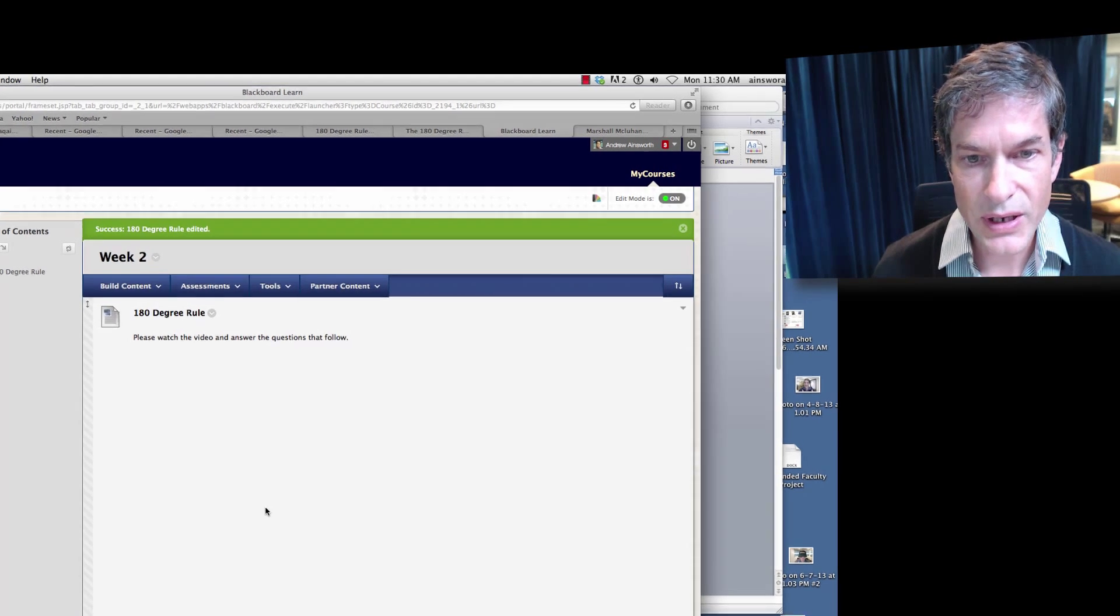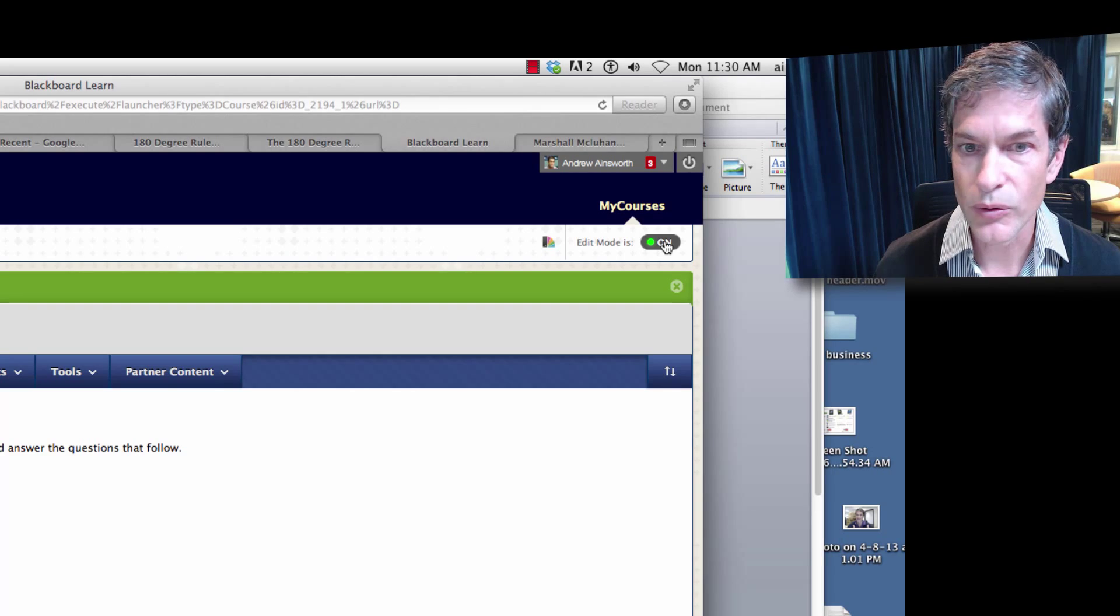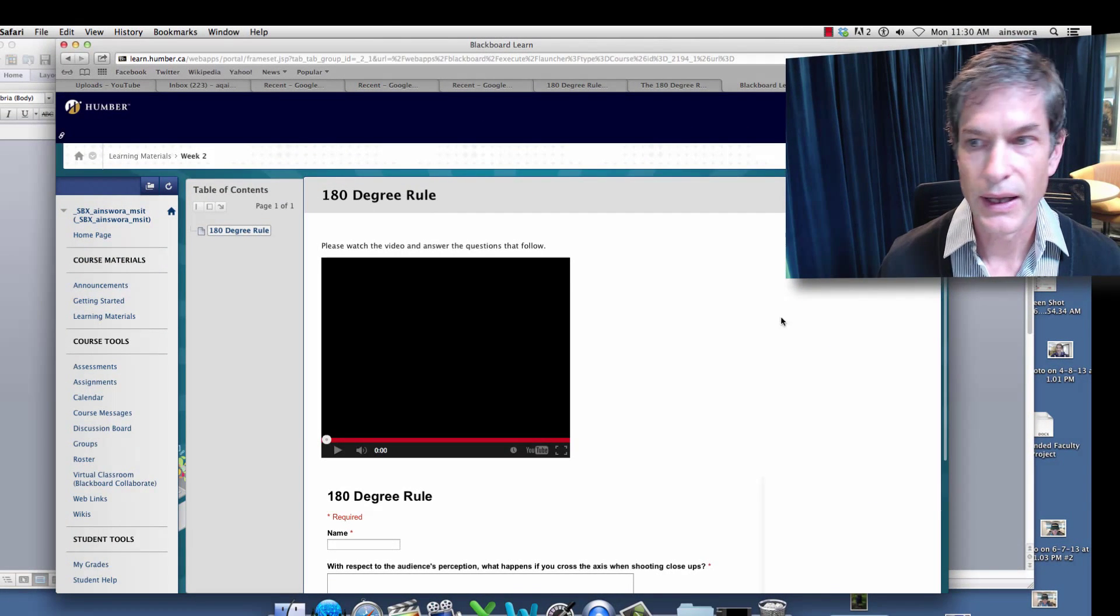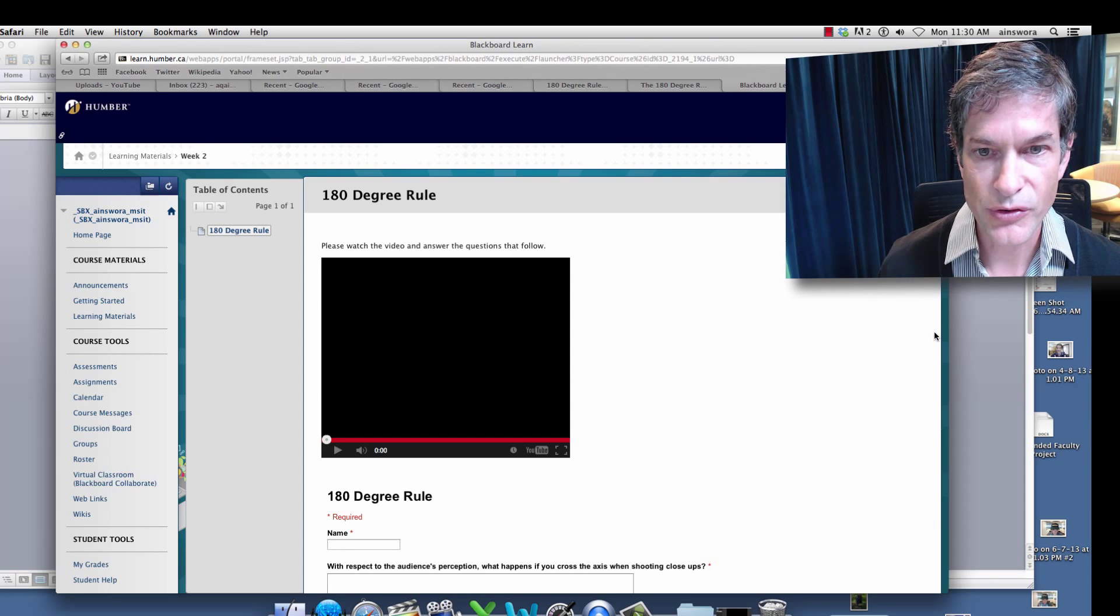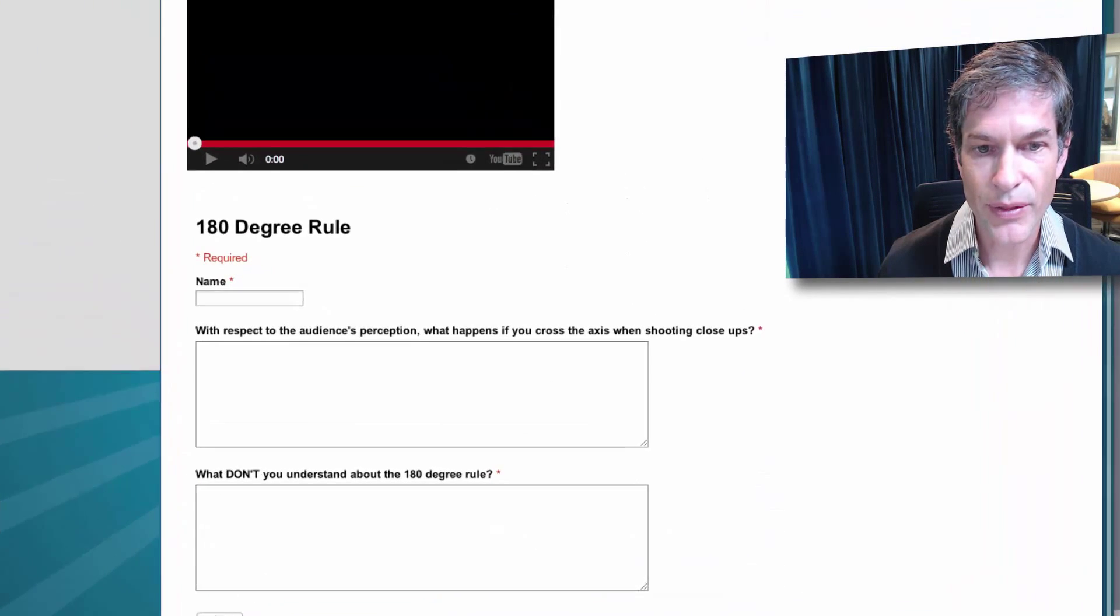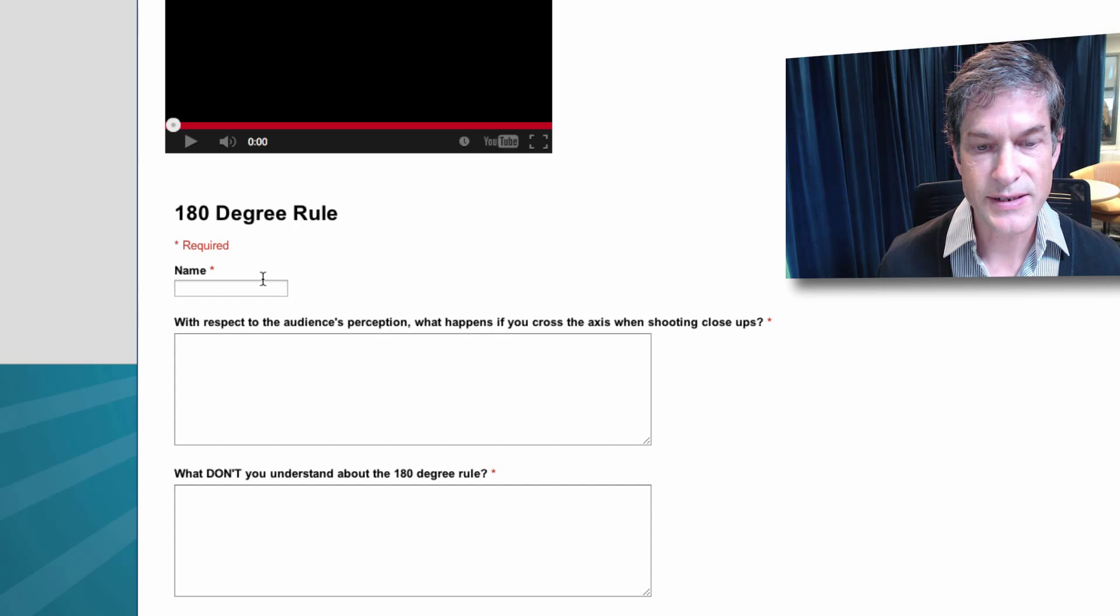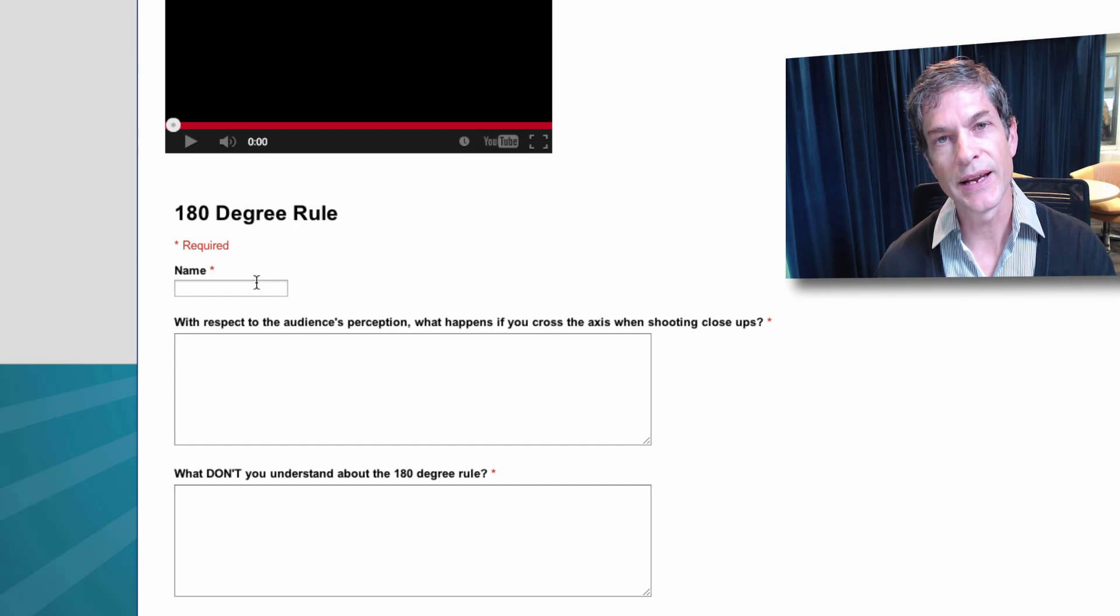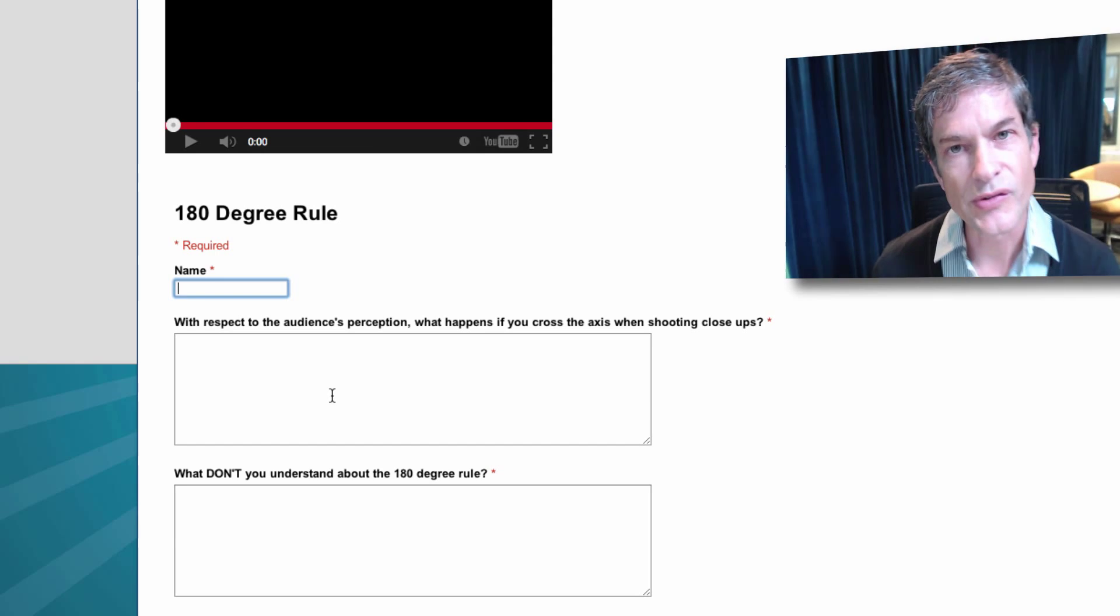It doesn't look like much right now but we'll submit it. We don't see what's happening here until we turn off our edit mode. And now we look at the item. Please watch the video and answer questions that follow. And there are the questions that follow. And so anybody who gets this page can put in their name and answer the questions.